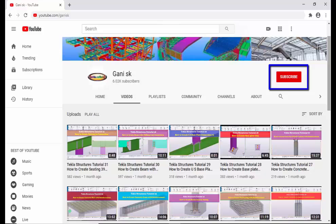If you subscribe, you will get notifications or updates when a new video is uploaded. So please click on Subscribe. Thank you.